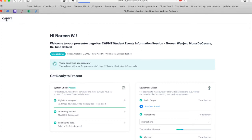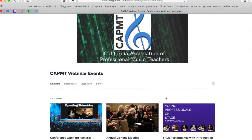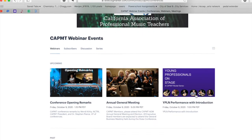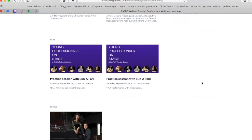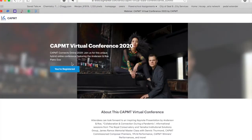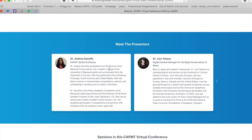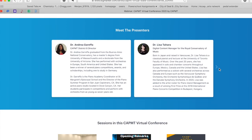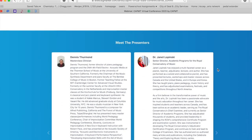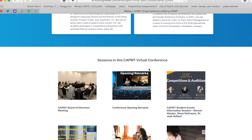If you want to get out of this window, click on the CAPMT logo and that will take you to the overall webinar with all the events. The way this conference is done with BigMarker is that our conference is considered a webinar series. Within the series we have around 24 or 25 sessions, and those are all considered individual webinars within our series. From there, people can register, and the presenters are listed and can be browsed.